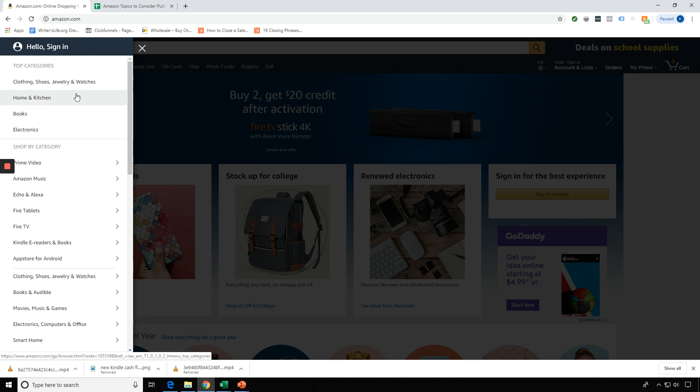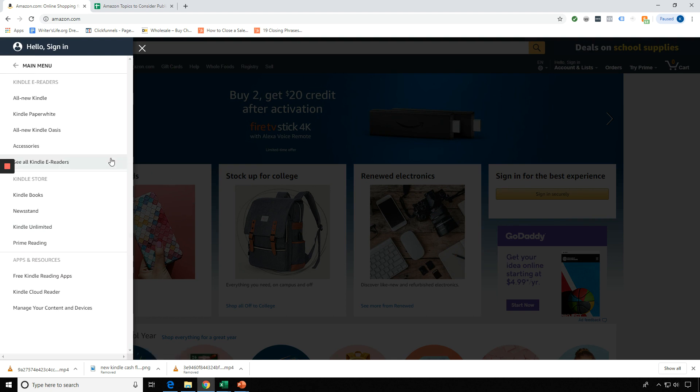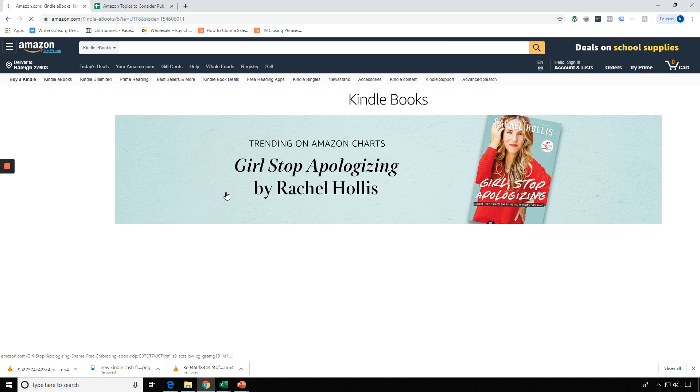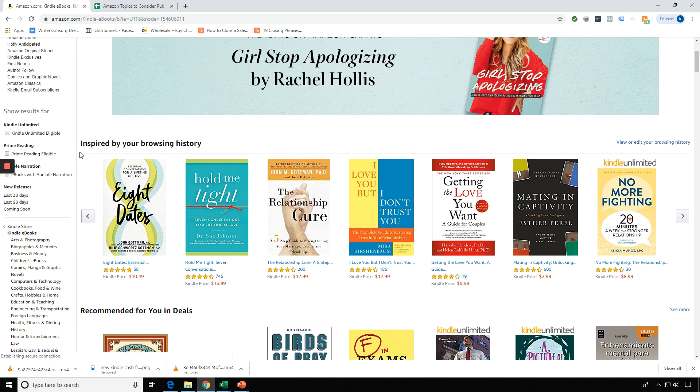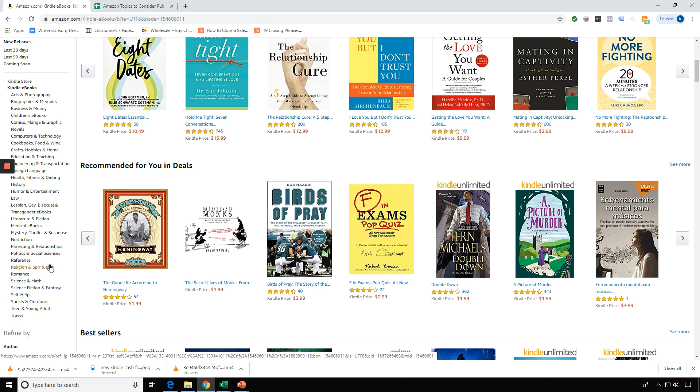Let's say we're in the Kindle Store here, and I'm over here in the Kindle section and I'm under Kindle Books, and I'm looking at books to research.